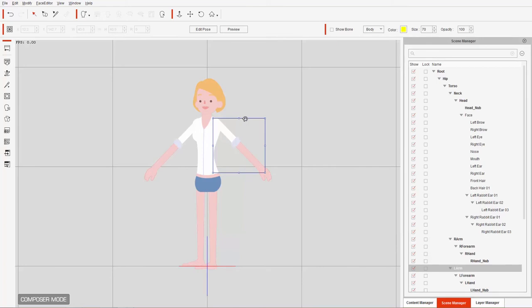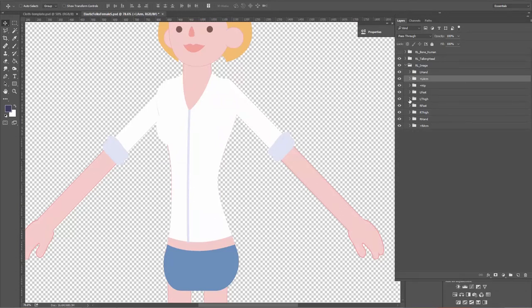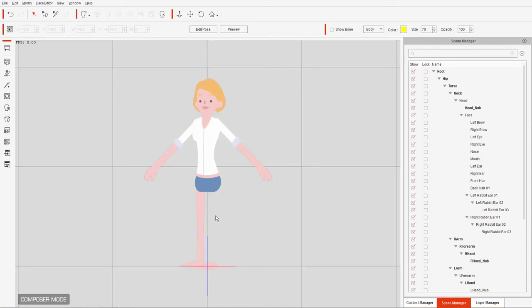If you want to totally ignore any of the groups — say you want a character without a leg for any reason — you can use the subtract symbol. I'll go to the left thigh group, double click it, and put the minus symbol before 'left thigh'. When it imports into Crazy Talk Animator, it will totally ignore everything in this group. Let's save and go back — our character should not have a left leg. It's ignoring everything under the group named left thigh.